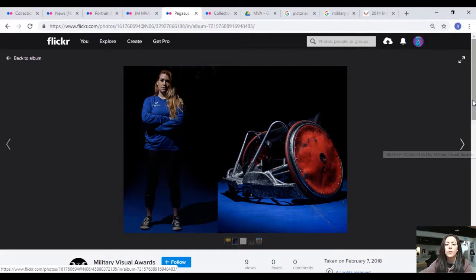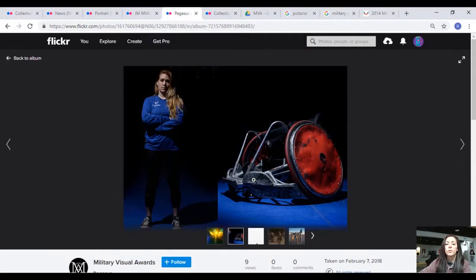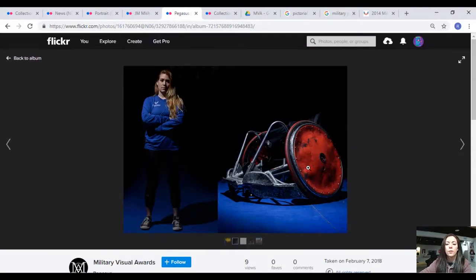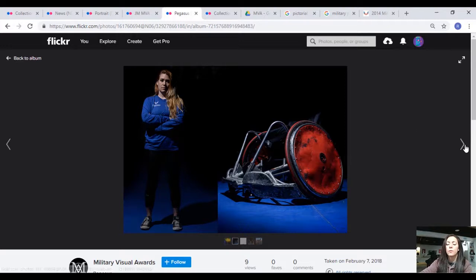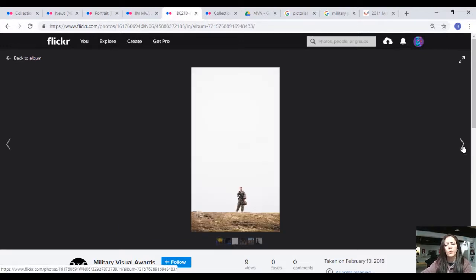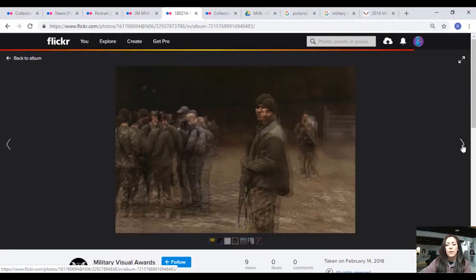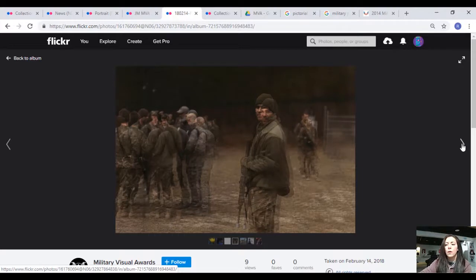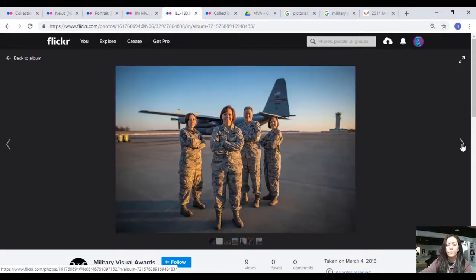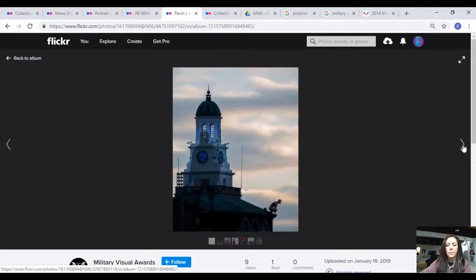This also is a portrait, also on location, not preconceived. Group photos I'm not going to consider. There's no preconceived message or idea, even if it is well done.